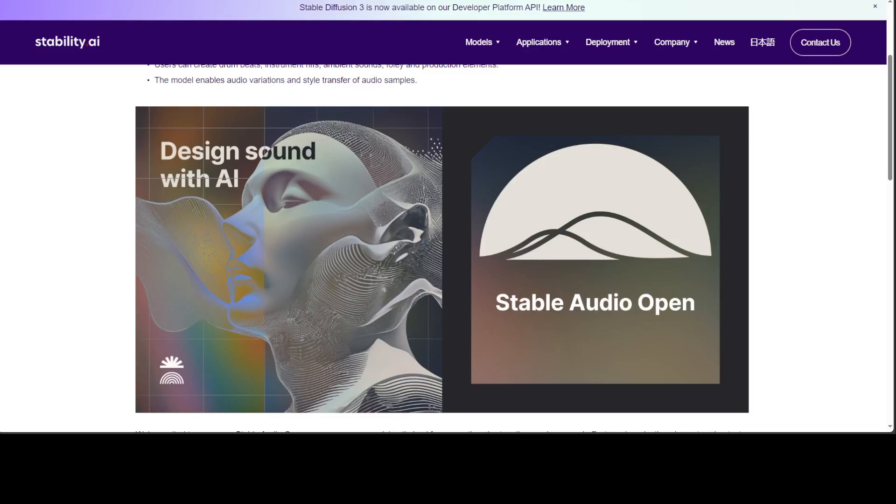Its specialized training makes it ideal for creating drum beats, instrument riffs, and lots of other audio samples for music production and sound design. You can also fine-tune this model on your own custom audio data.